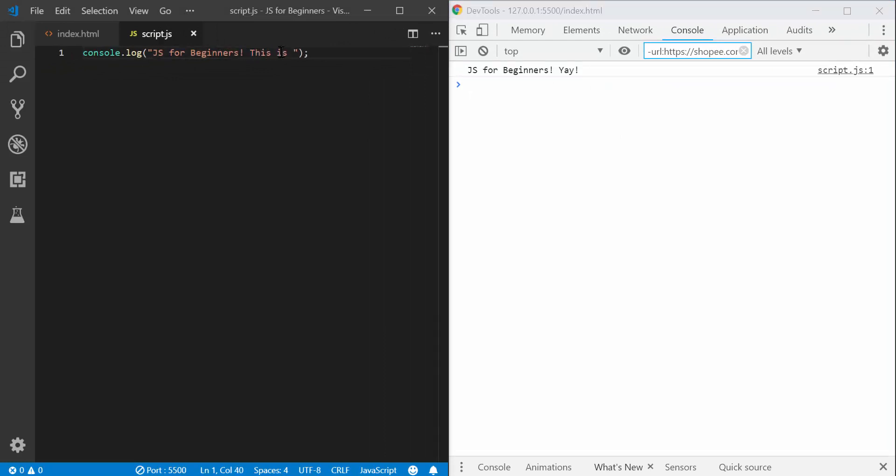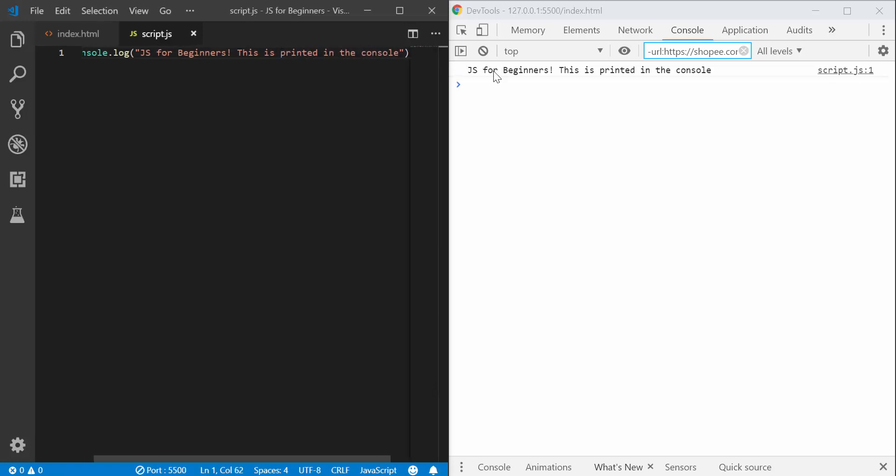This is printed in the console. You can see it's being output here. So what's the point of this basically?